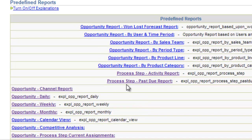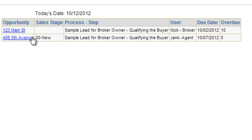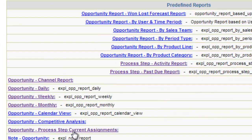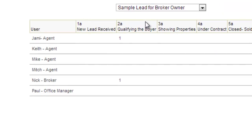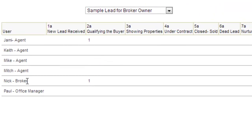There are a number of reports that can be generated. For instance, a past due report will show you any sales opportunities that are overdue, how many days overdue they are, and who they're assigned to. Another useful one is the process step current assignment report. You can select your process, and this will show you which agents have leads in which step of the process.